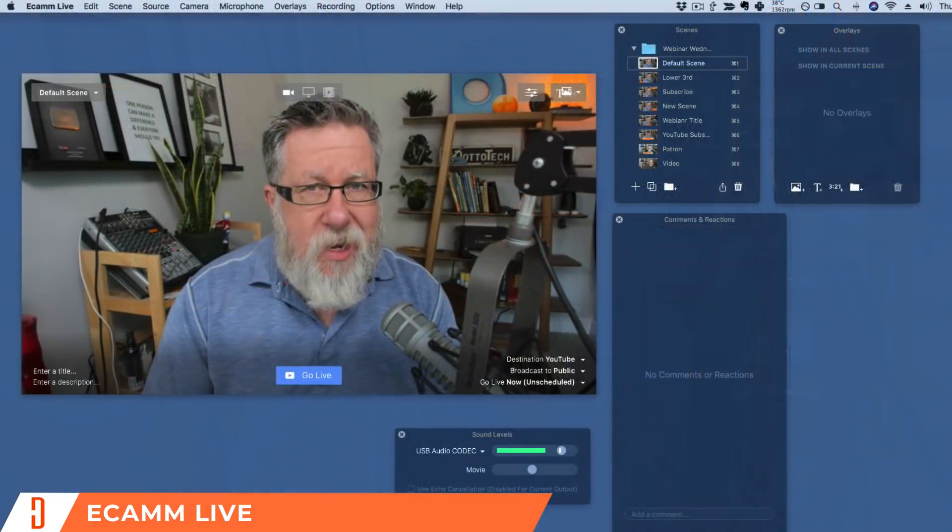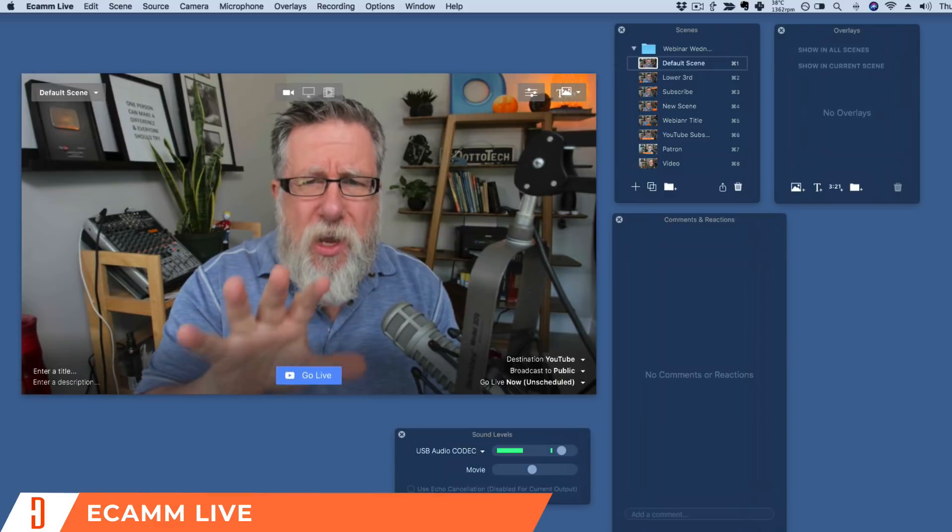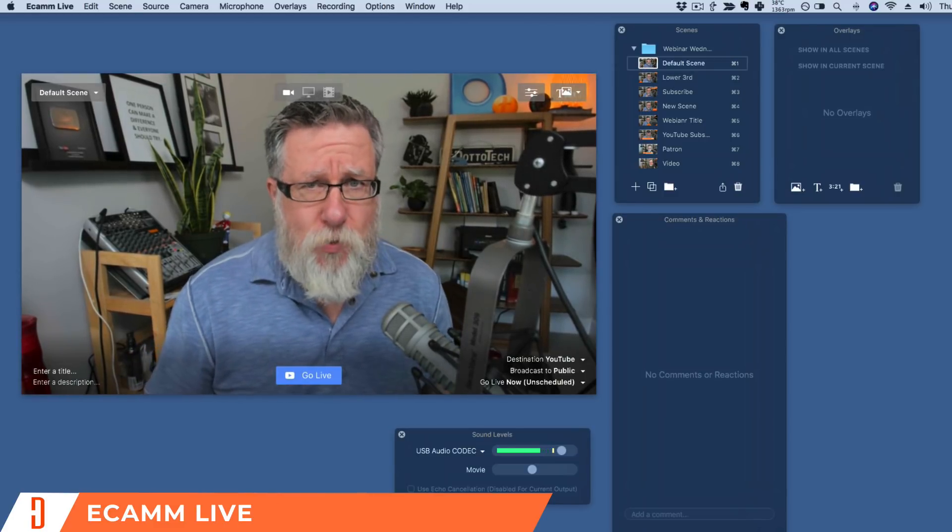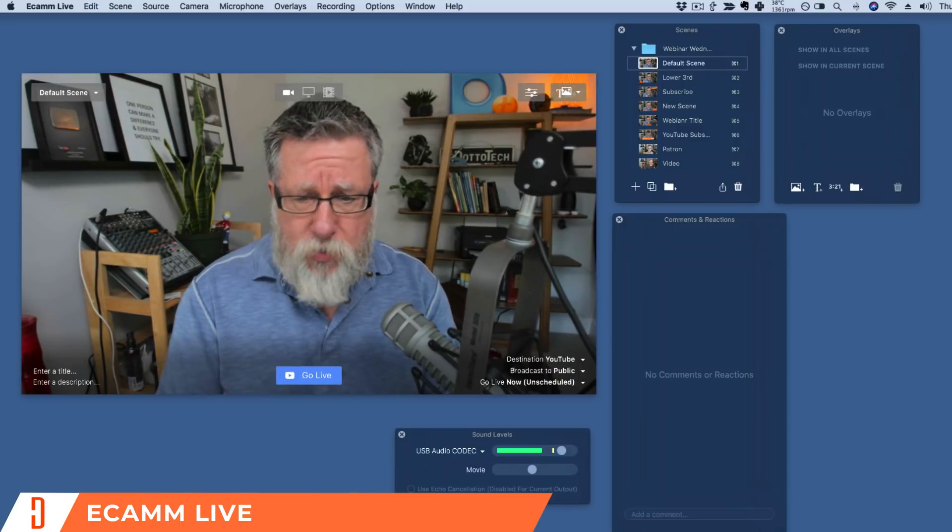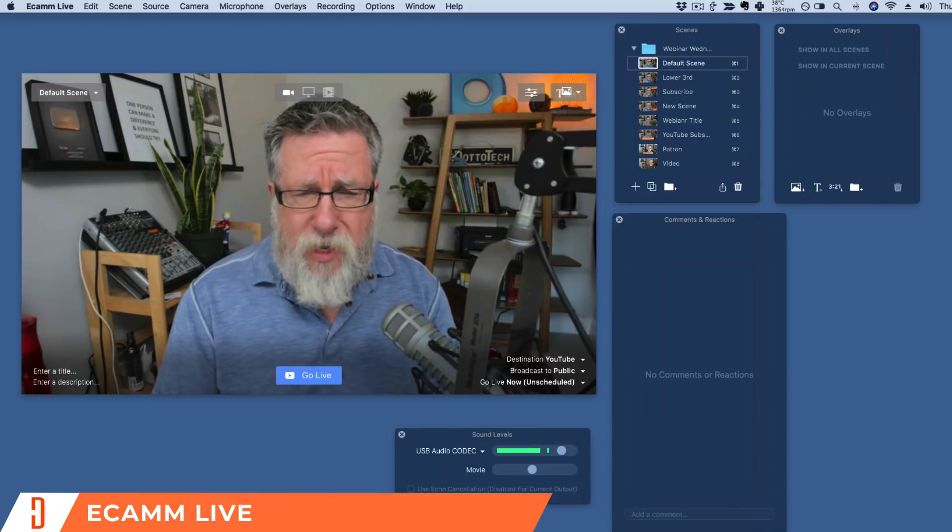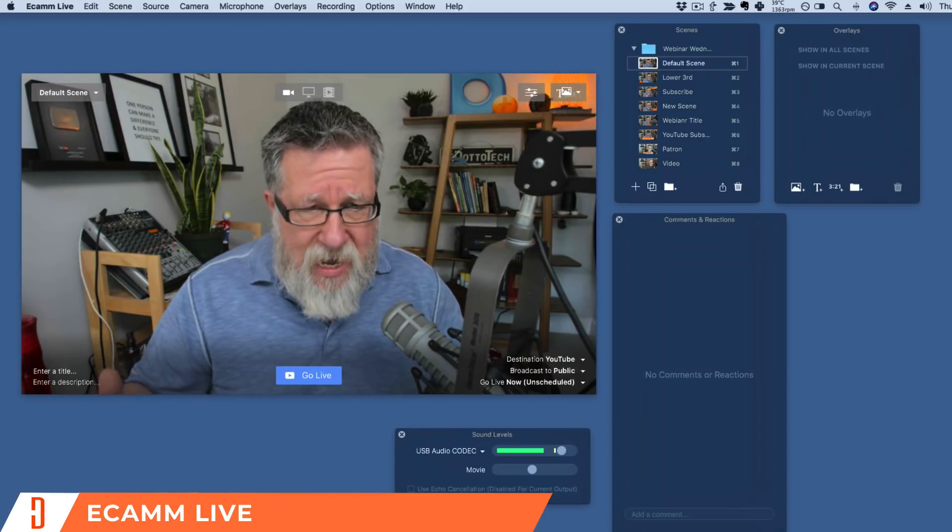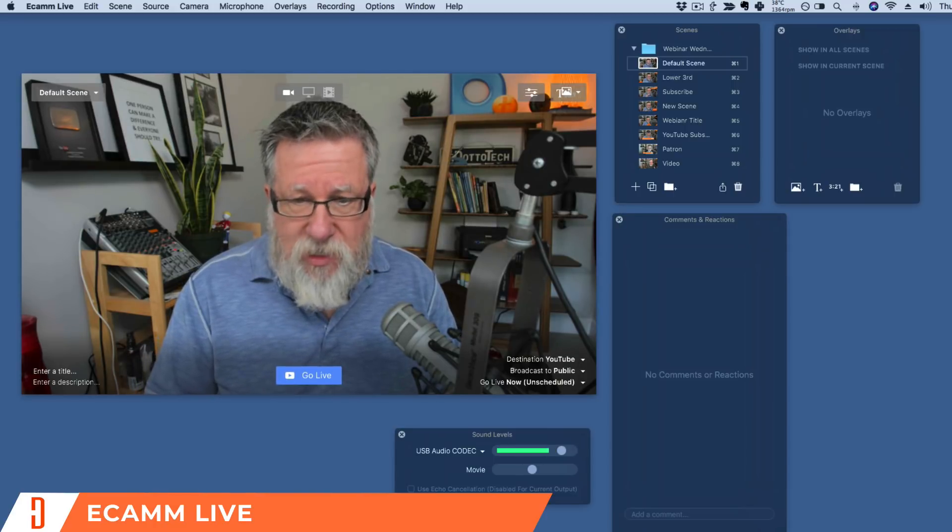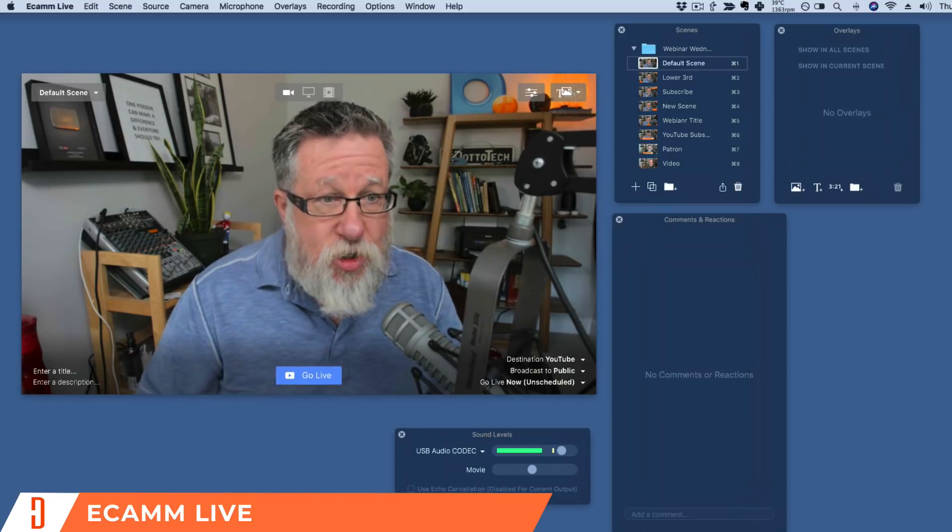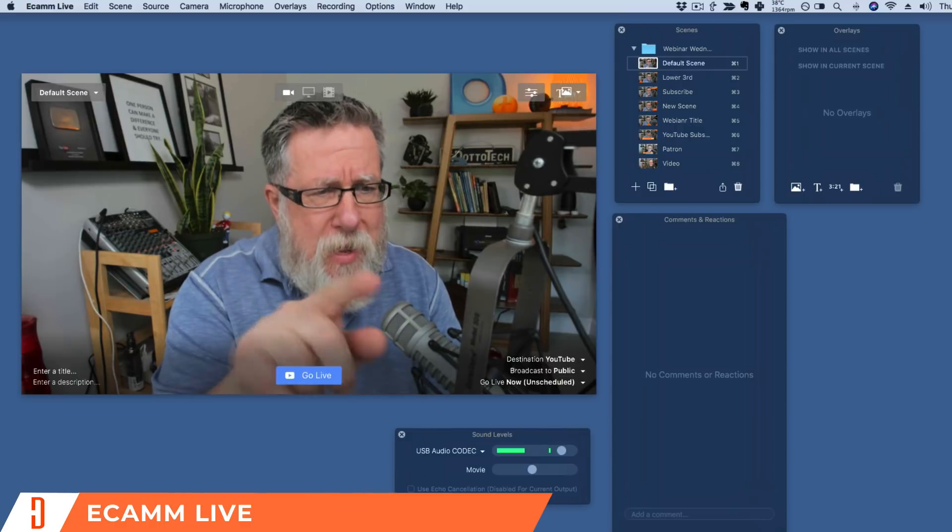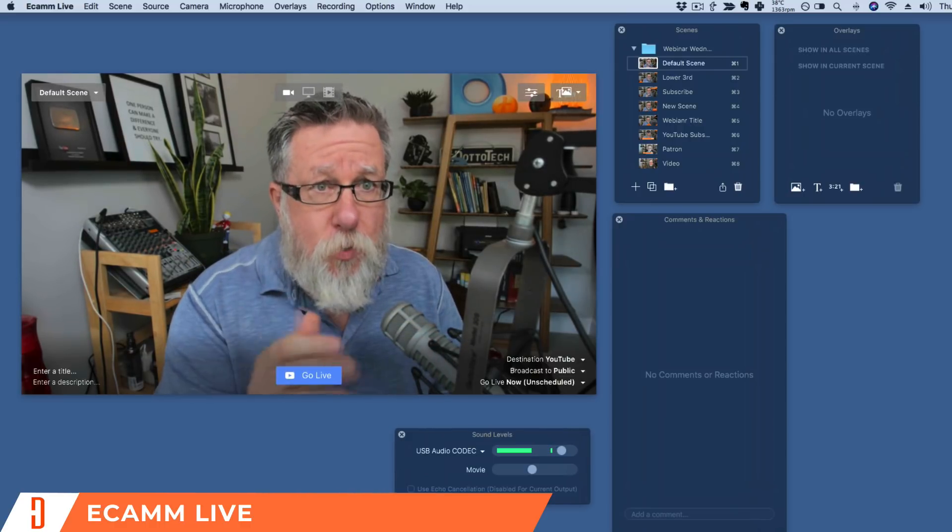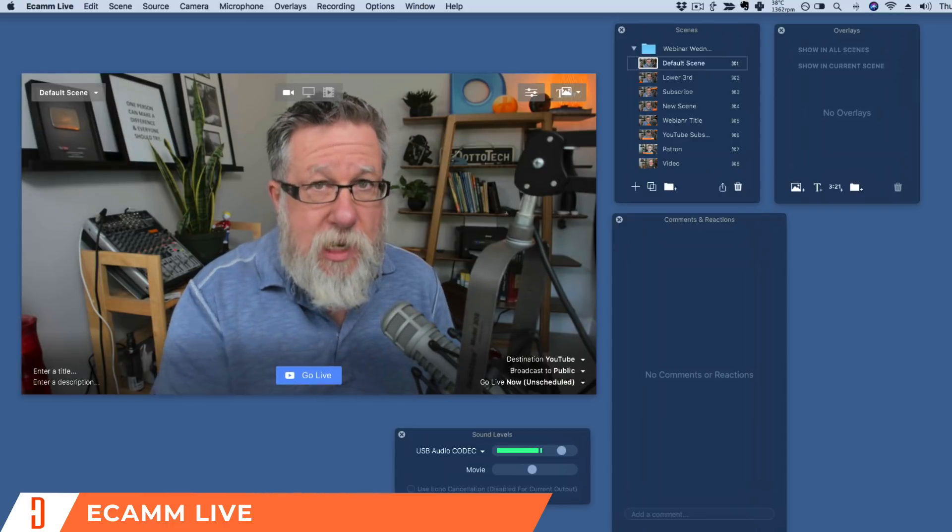Here we are in Ecamm Live and while this is a pretty simple looking interface, it's actually very powerful what is happening. Ecamm Live is a production switcher. In the broadcast world, the production switcher is where you take all of your different production elements, your graphics, your audio, your video, all of the different sources, the cameras, all of that and you bring them in to the switcher which is a device that allows you to choose what elements or what assets are going to be broadcast. The screen we see here is our preview window which will later become our broadcast feed so we can see exactly what is being sent out to whatever service we want to send it to.